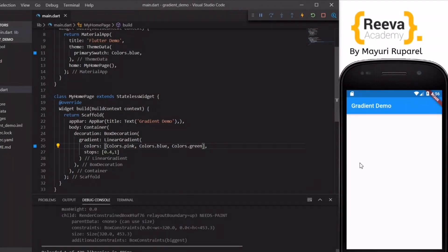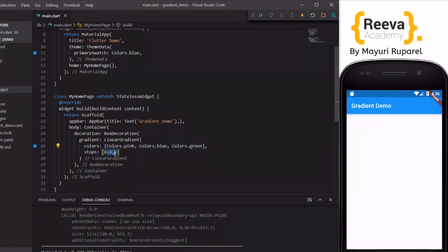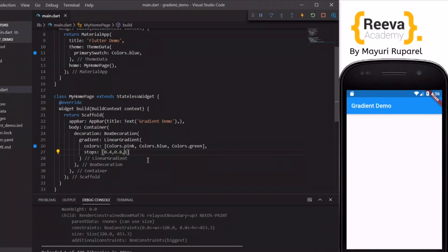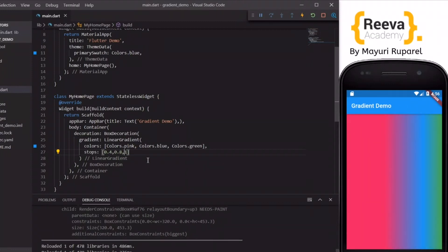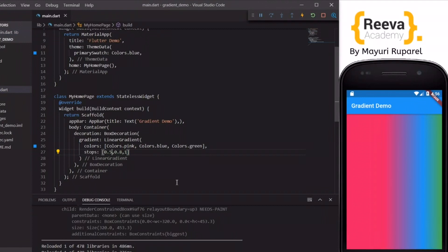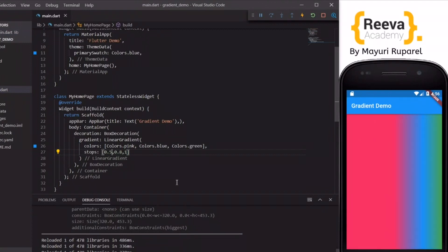So I am adding the third color green. But whenever I add more colors in the colors array we have to make sure that we add a corresponding value in the stops array. So how many number of colors we add in the colors array, we have to add its corresponding values in the stops array.